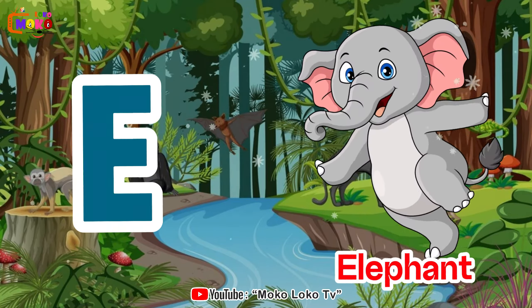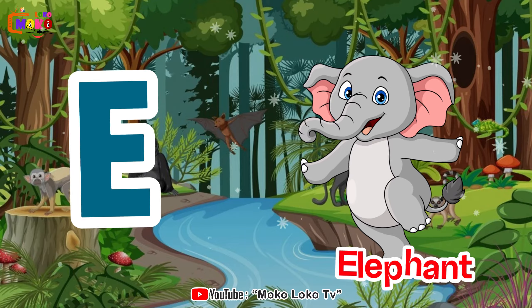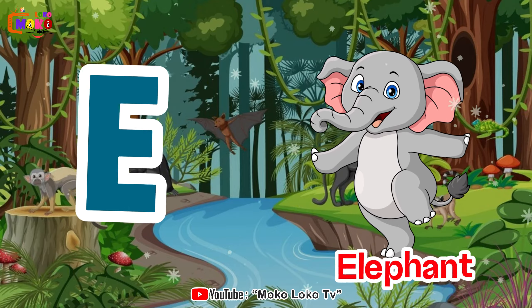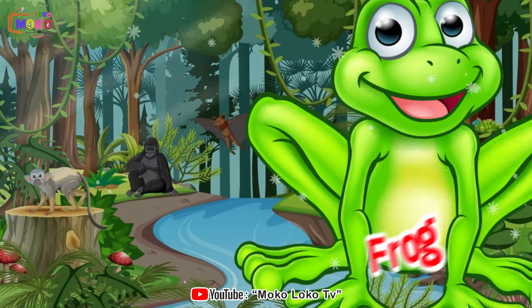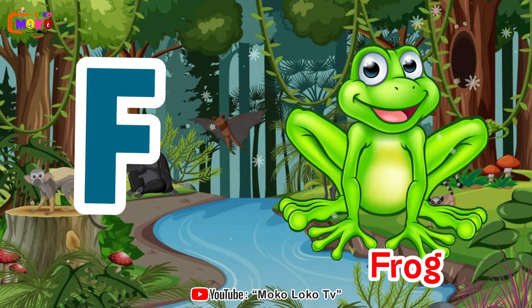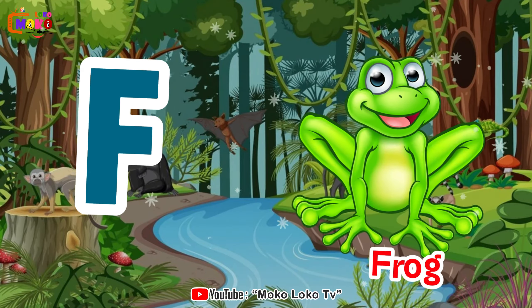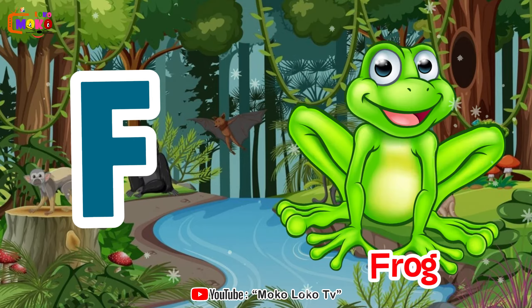E is for elephant, a-a-elephant. F is for frog, b-b-frog.